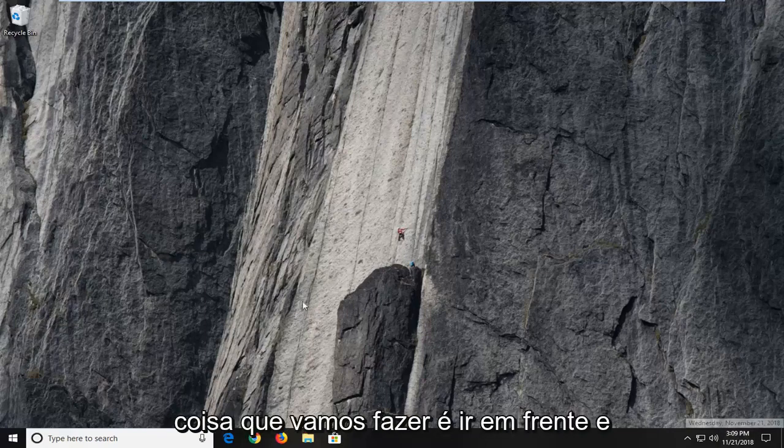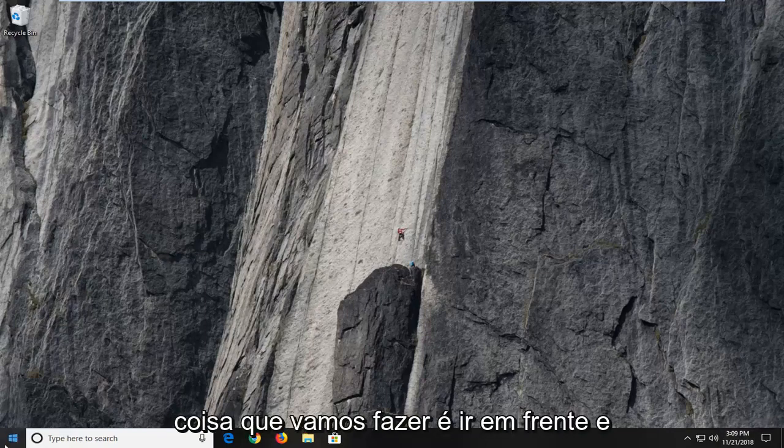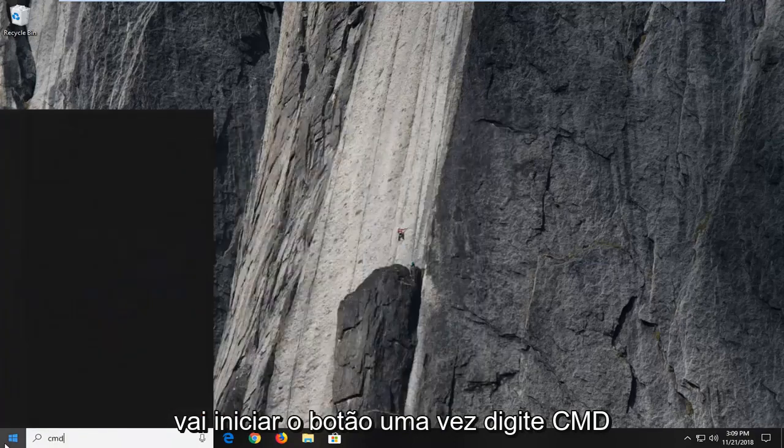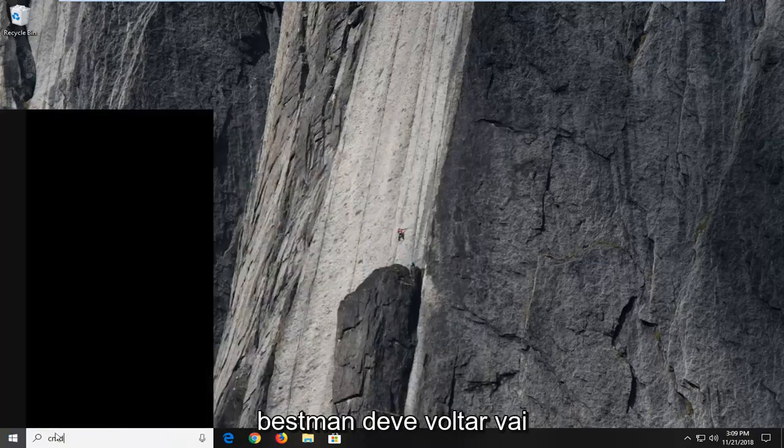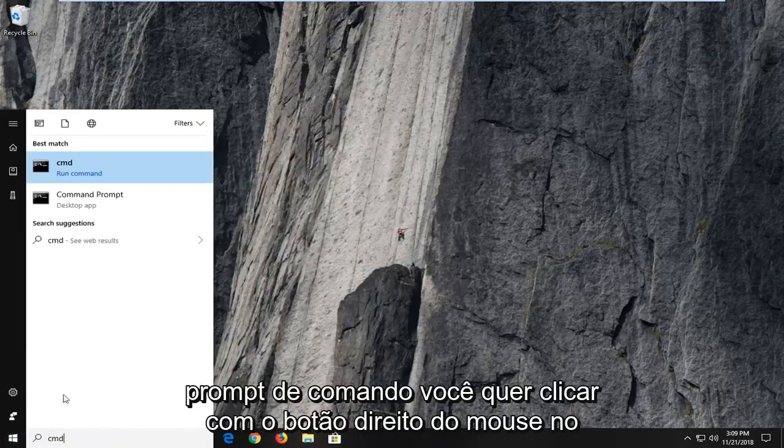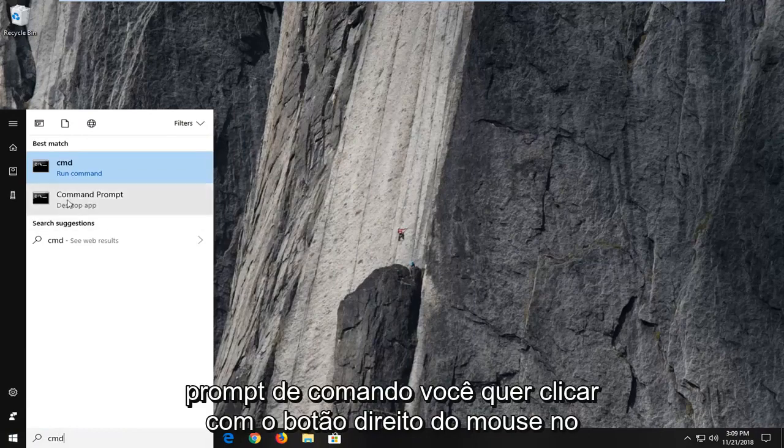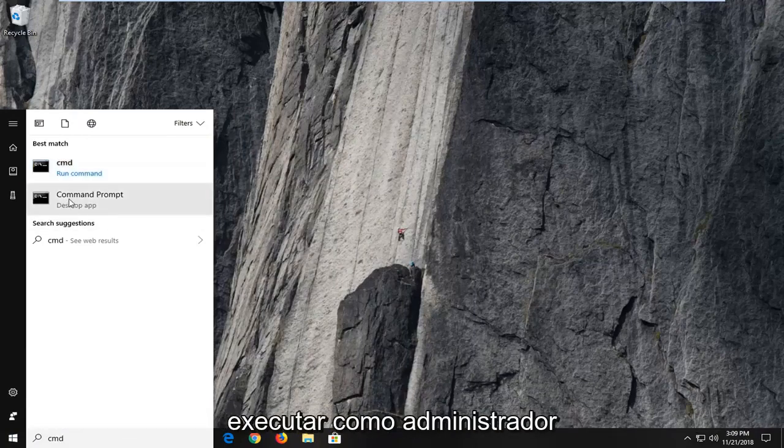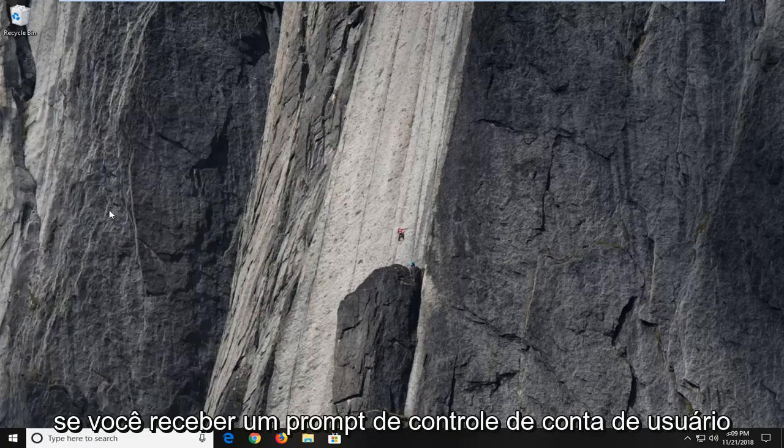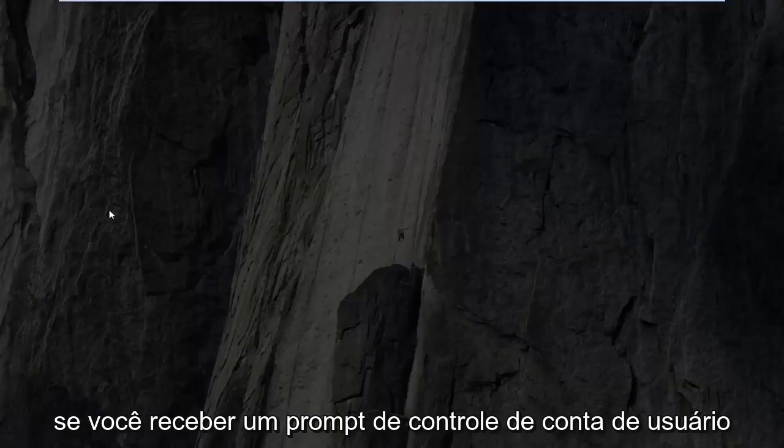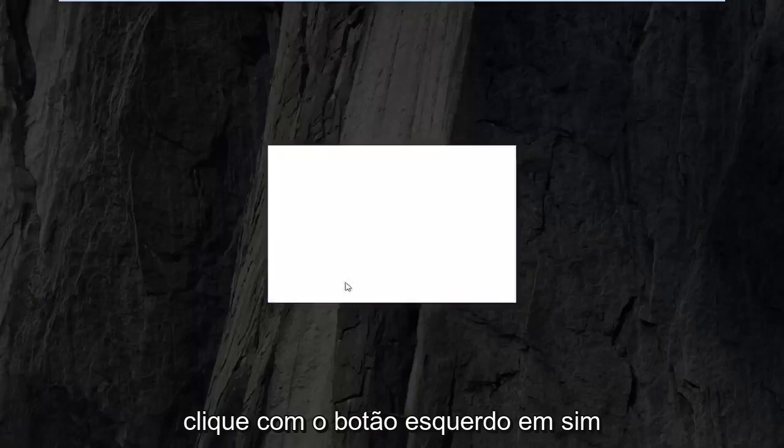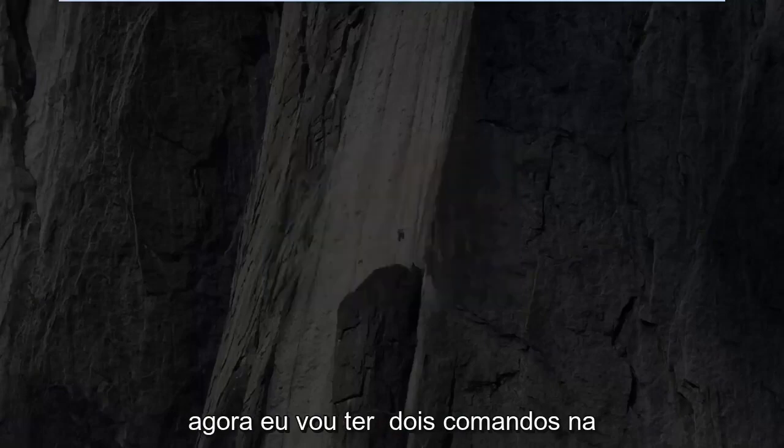So the first thing we're going to do is go ahead and open up the start menu, just left click on the start button one time. Type in CMD, best match should come back with command prompt. You want to right click on command prompt and then left click on run as administrator. If you receive a user account control prompt, left click on yes.